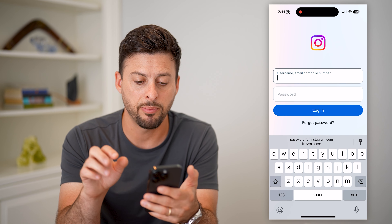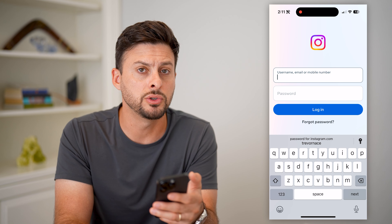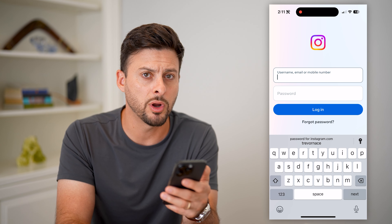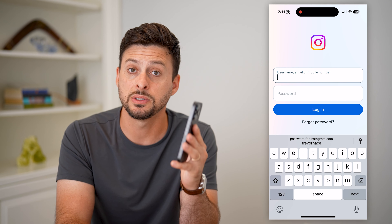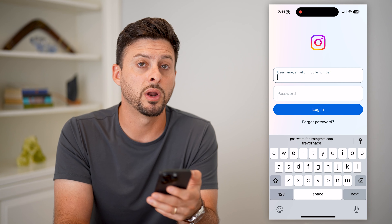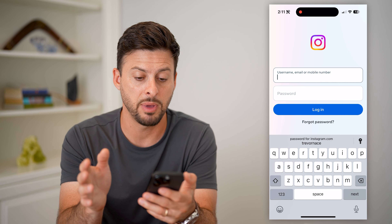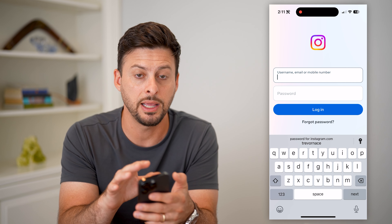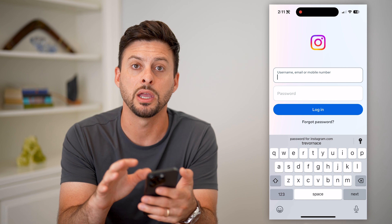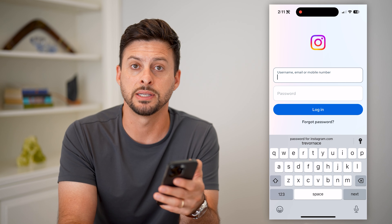You can tap here and autofill your password and username if you do want to log back in. But this is a good thing to do if you want to wipe out any information or any memory that you ever logged in on this app.